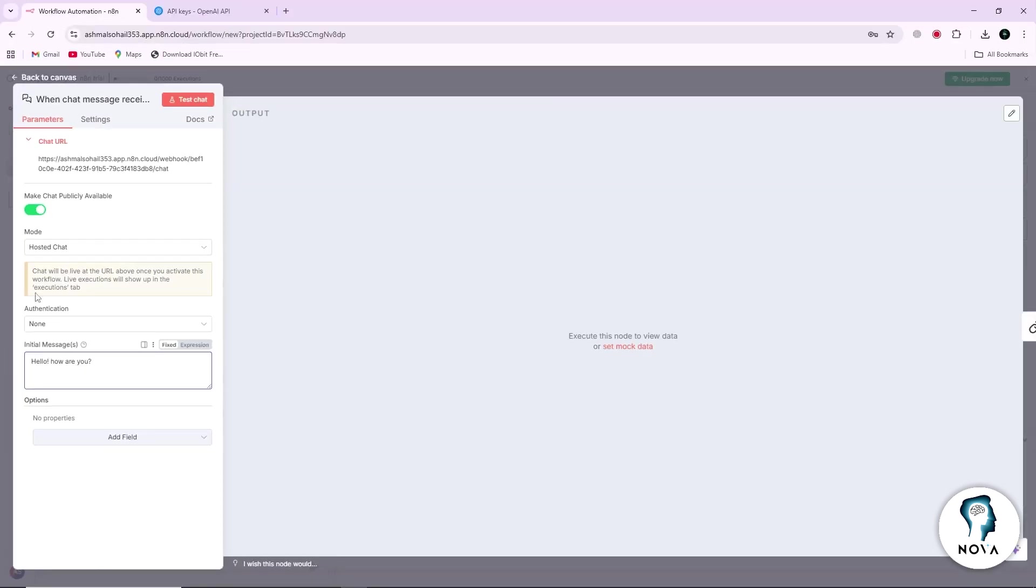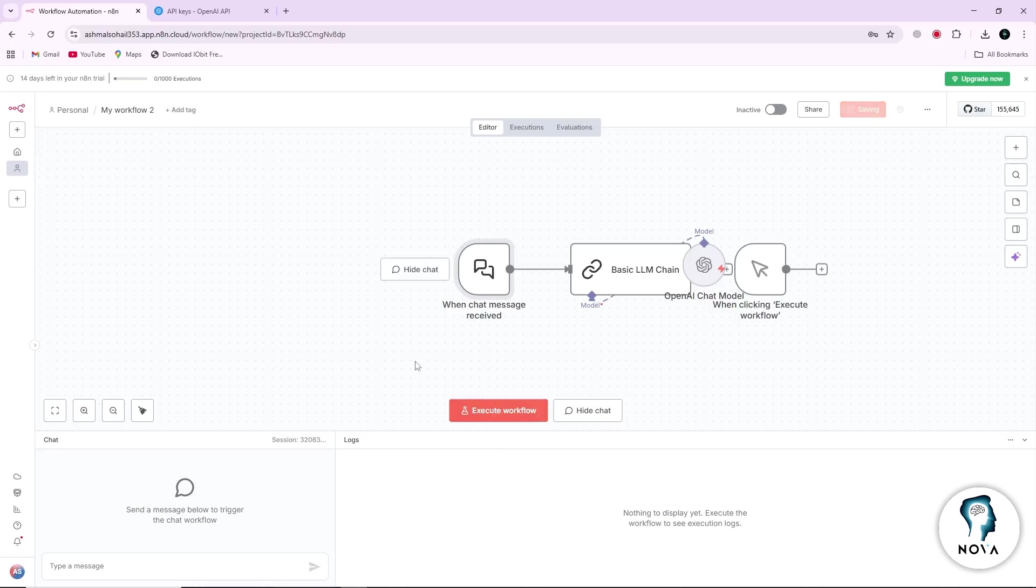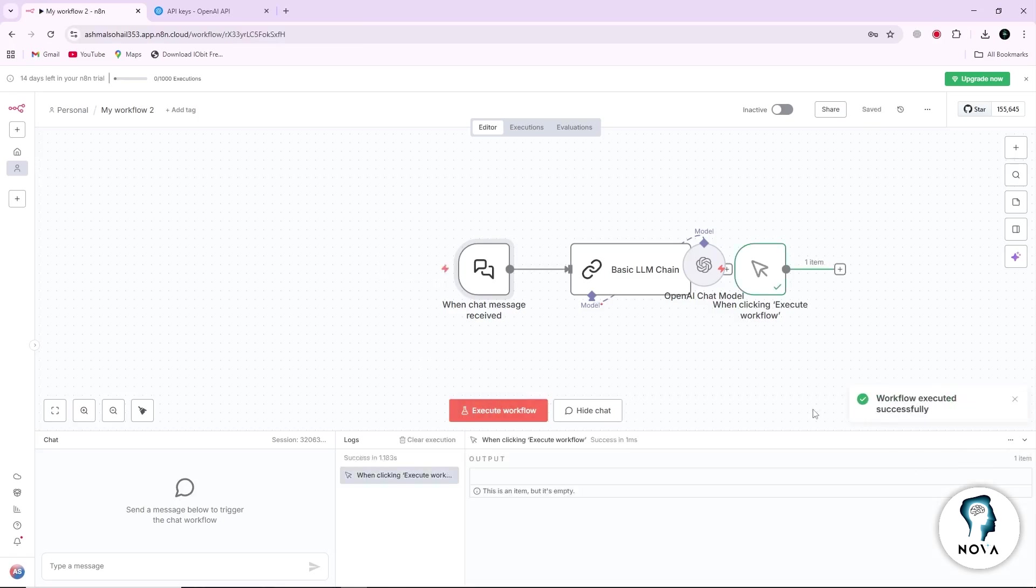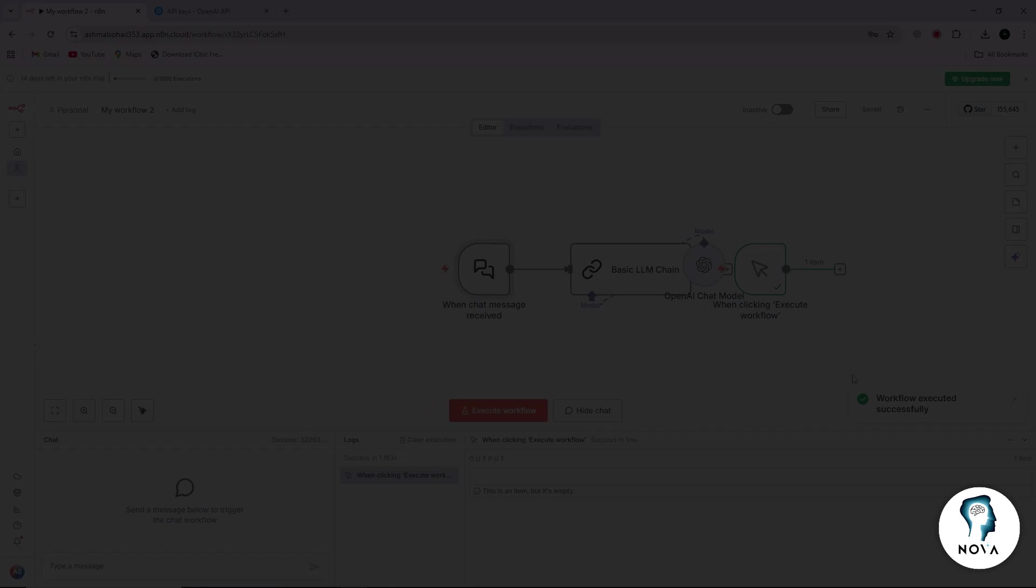Finally, click Execute workflow in N8N. The workflow will run and you will see the response from LMStudio in the output of the OpenAI node. Thanks for watching.